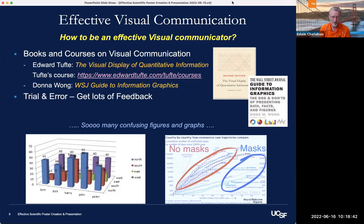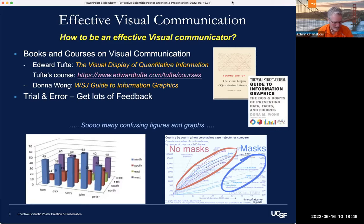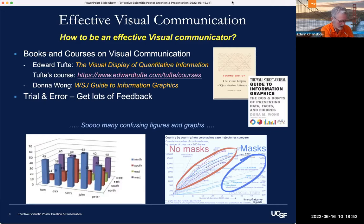Also useful is Donna Wong's Wall Street Journal Guide to Information Graphics, which I also find a very useful resource.